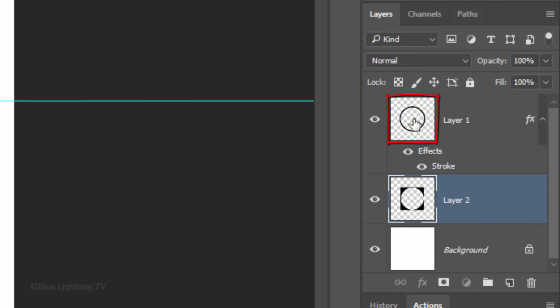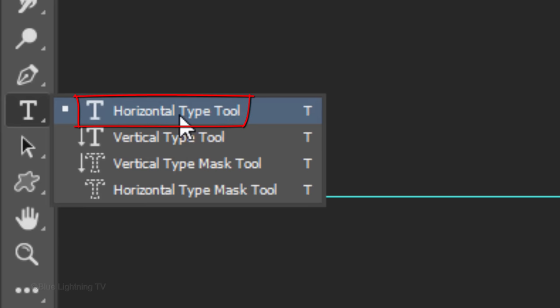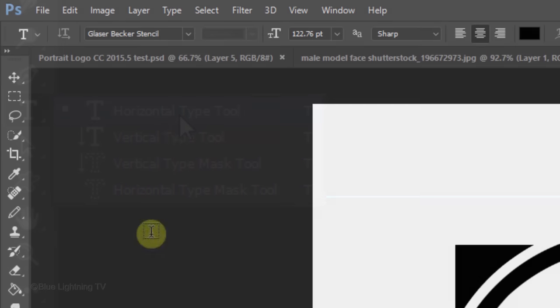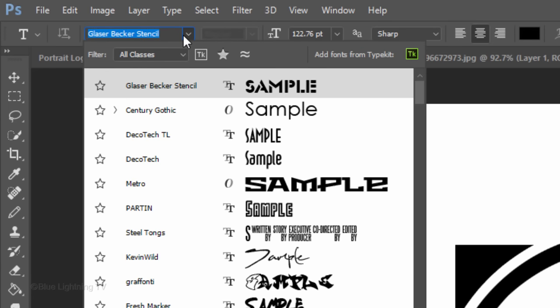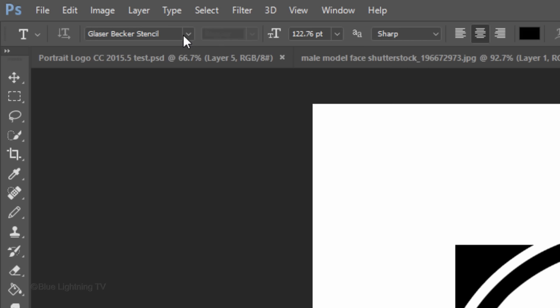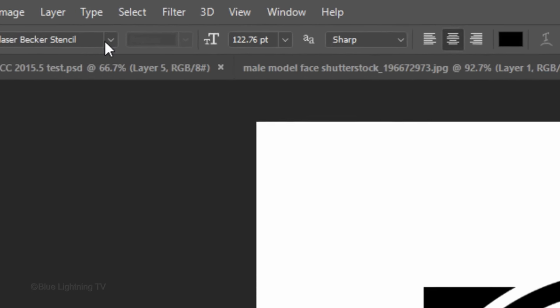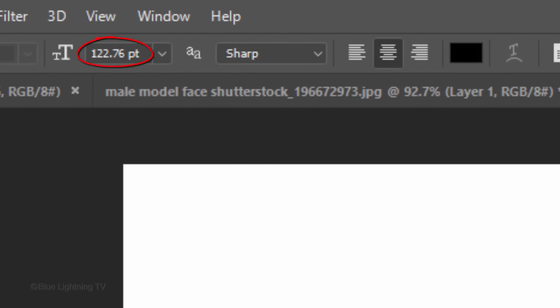Make the circle layer active. We'll place our text above it. Open your Horizontal Type Tool and pick a font. I'm using Glazer Becker Stencil. If you'd like to use it, I provided its link in my video's description or project files below. I'll make its size approximately 123 points for now, Sharp and Center Alignment. The color is black.